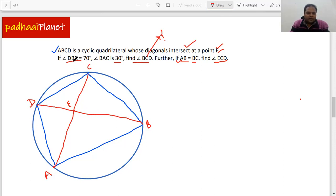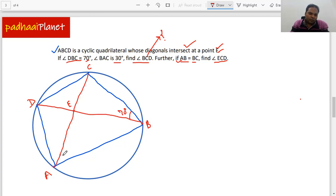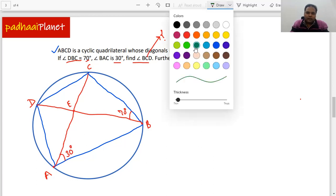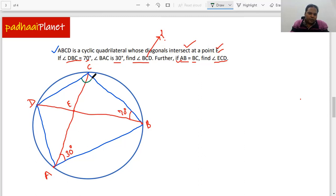The question says angle DBC — that's this angle — is 70 degrees, so we put 70° here. Angle BAC is B, A, C — that angle is 30 degrees. What we need to find out is angle BCD — that complete angle B, C, D — this is what we need to find out.